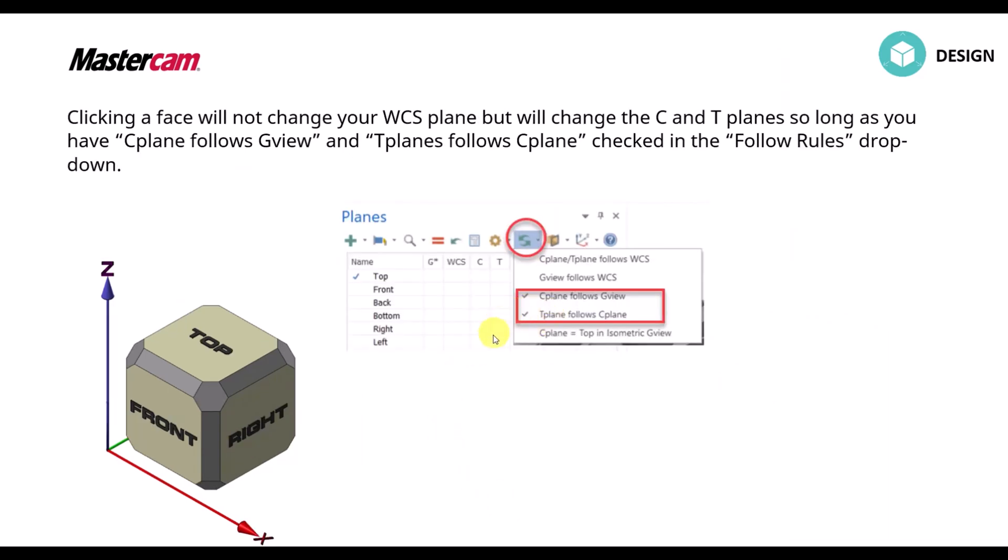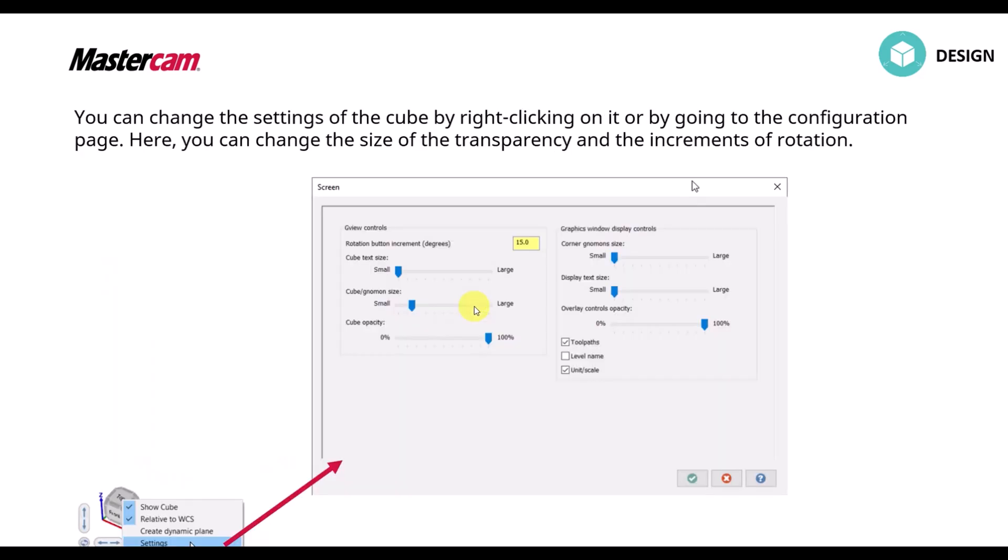We can still set this up to follow our C-plane and G-plane inside of our follow rules drop down. And there are settings to change the size and font and translucency of the cube.